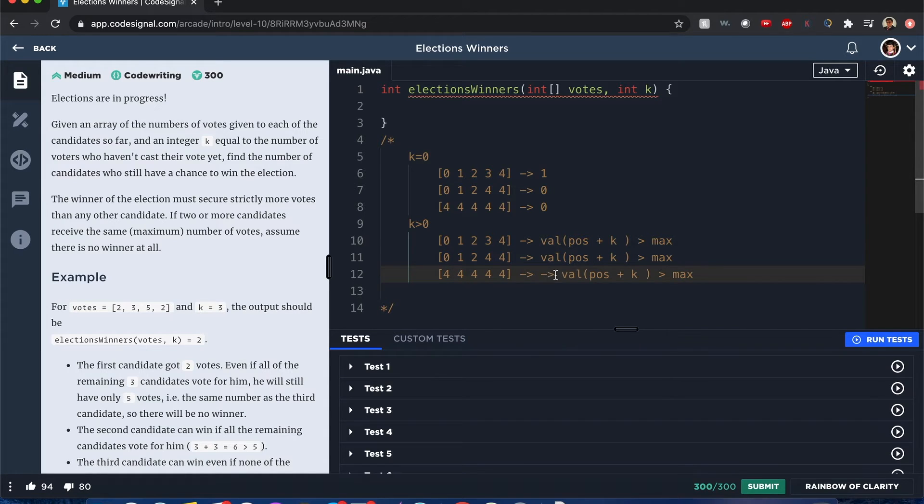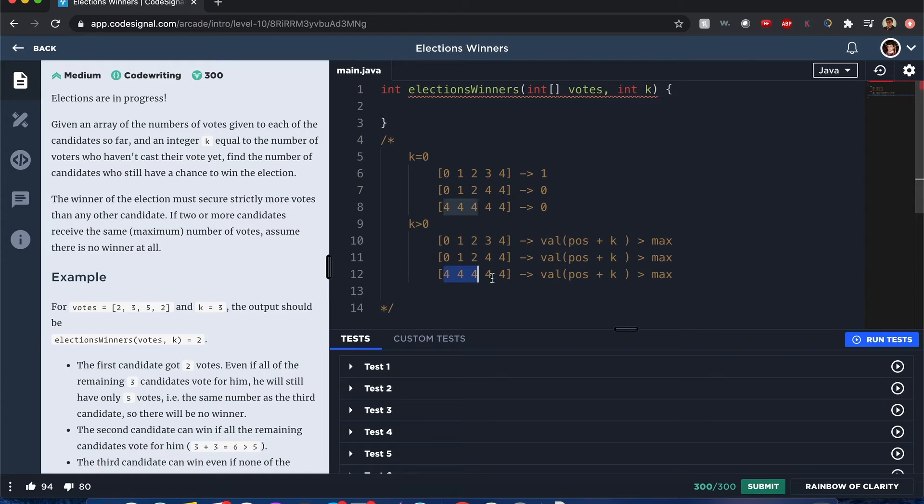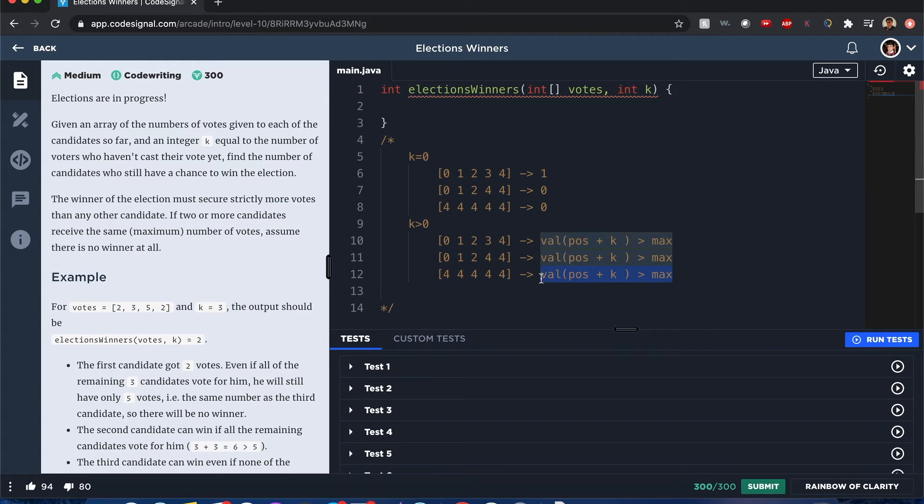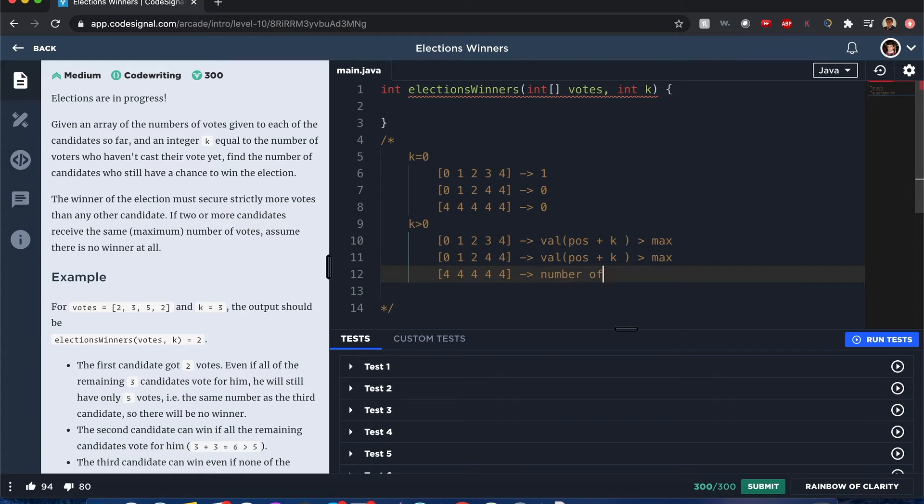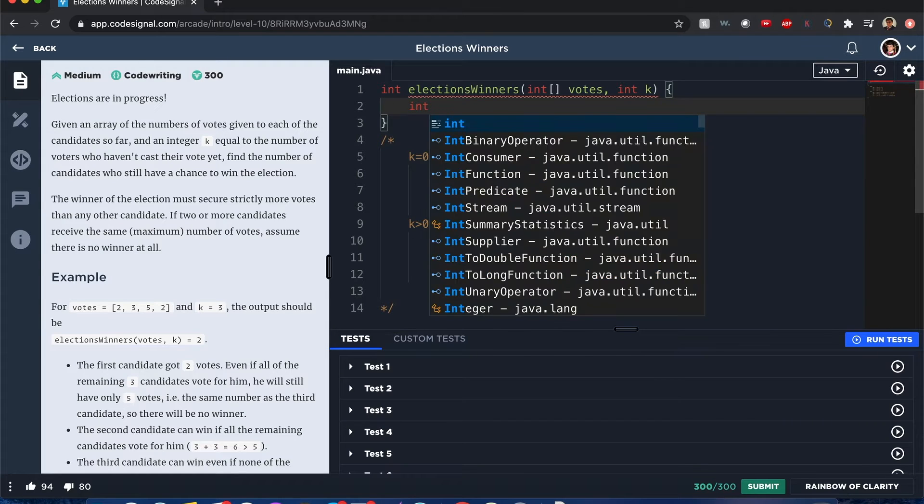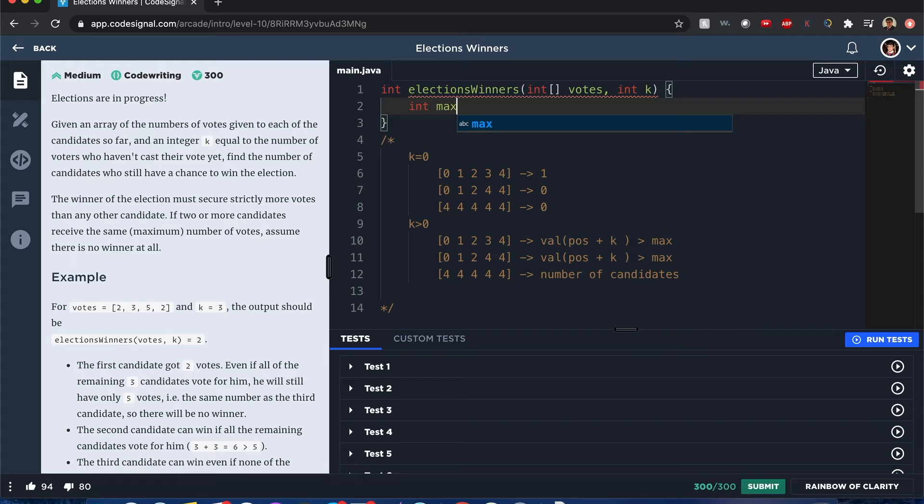Definitely going to be the same concept - value at position plus k is greater than max. Same situation right here. In most likely this case it's going to be probably everyone. As a matter of fact, why am I even doing this? It's going to be the number of candidates.